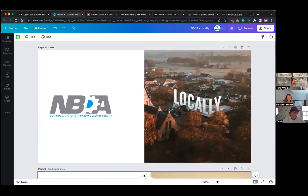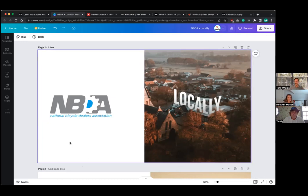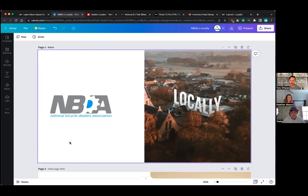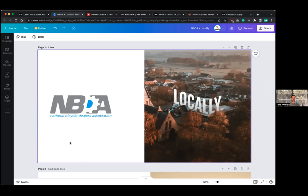Thank you, Teddy. So take it away, Tom. I'm muted. Thanks, Teddy. Well, yeah. So, hey, so thanks again for having us here, Heather. For anybody who doesn't know me, I'm Tom Whelan. I'm the Senior Retail Activation Manager here at Locally. I'm based out of New Orleans. I've been with Locally about five years or so.